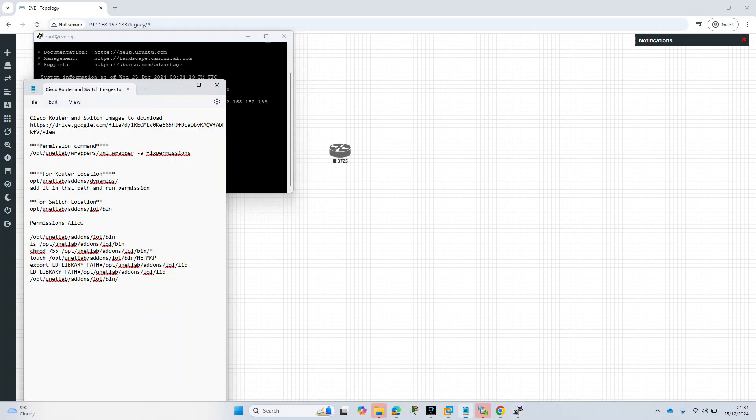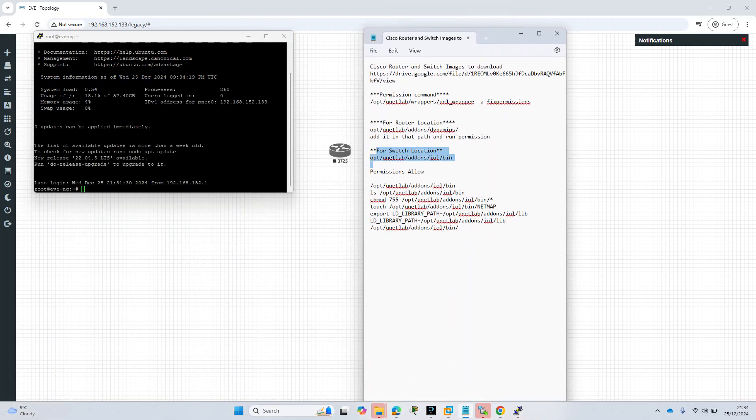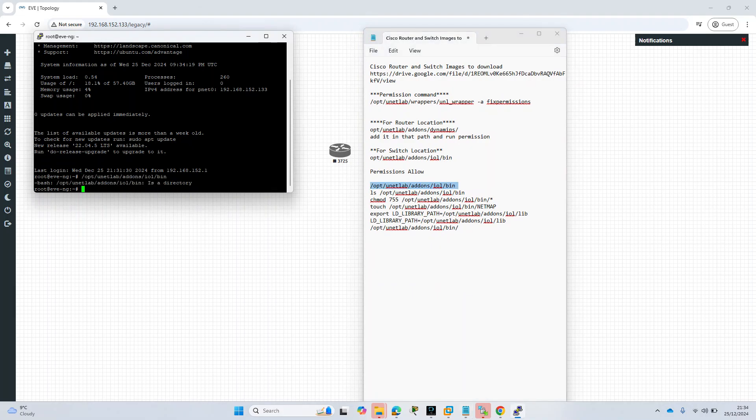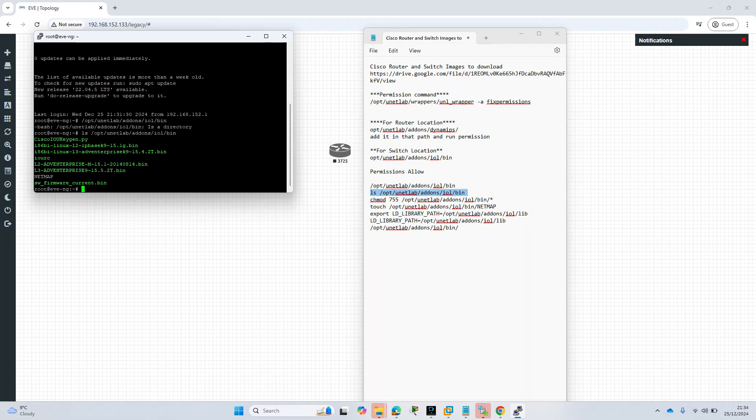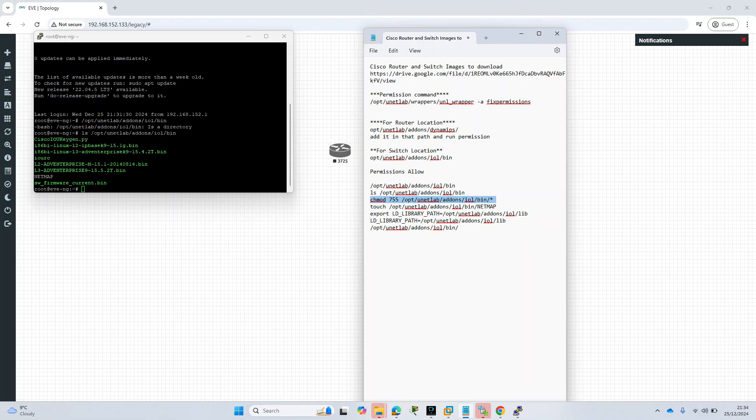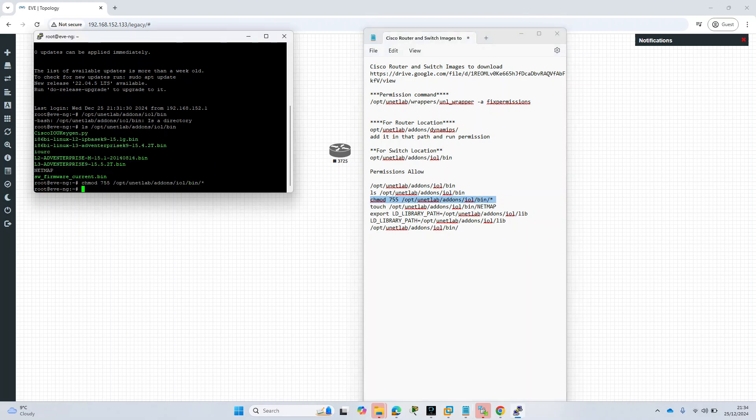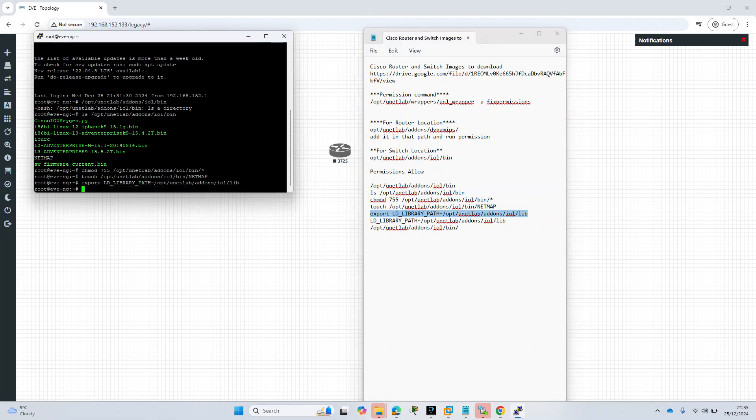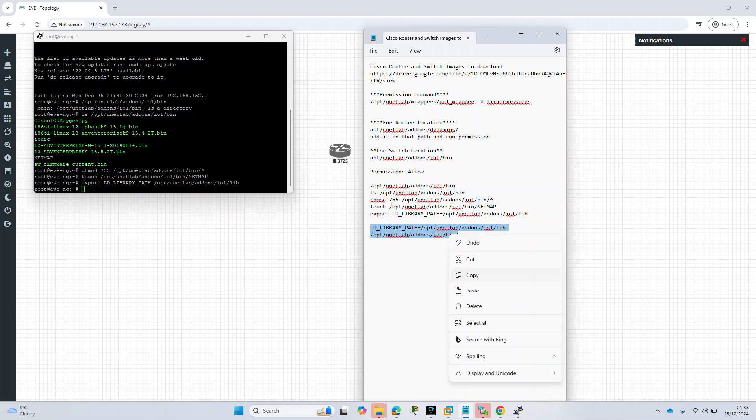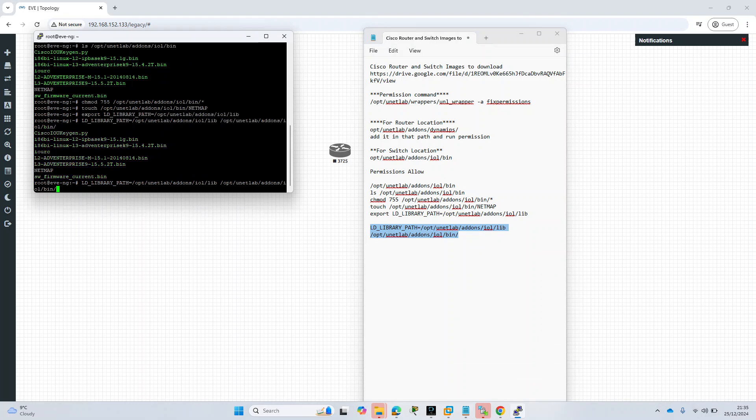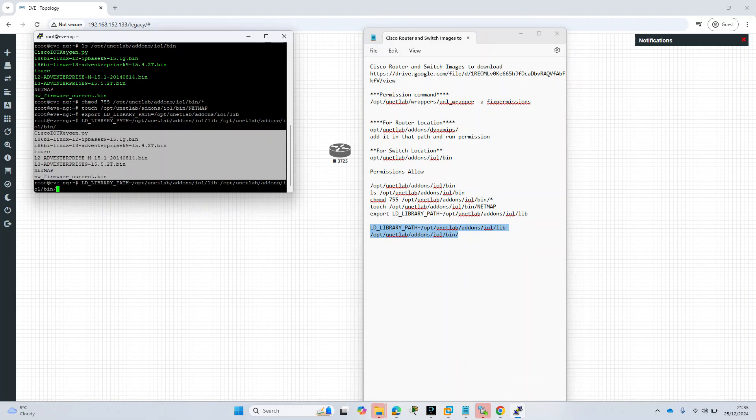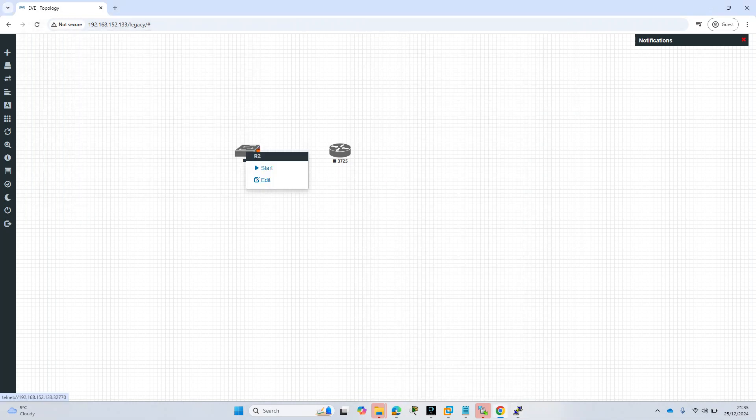Now these are the permissions that we need to allow. I will copy paste into this. For switch we have this location, so copy this and paste it. We can see these files are here. Now just in case, allow this permission as well. Allow this net map as well and export this. And this one, the last one, LD library. Once you press the tab you'll be able to see all files are here. Once you see it, we are okay, press enter.